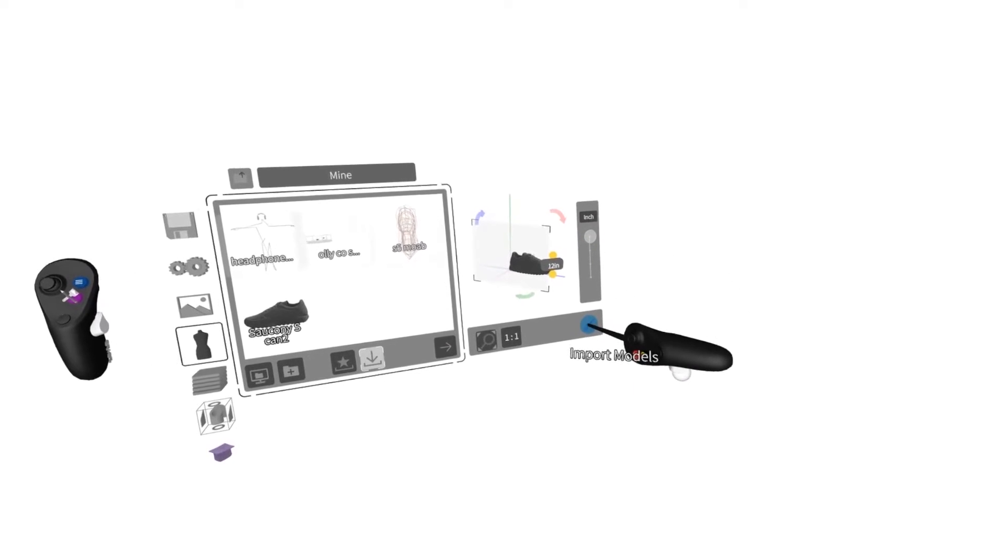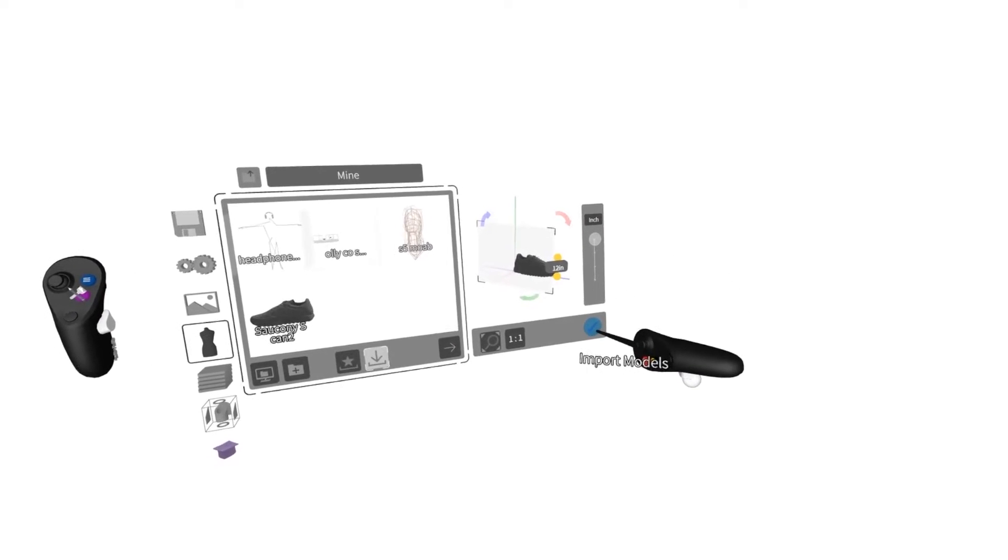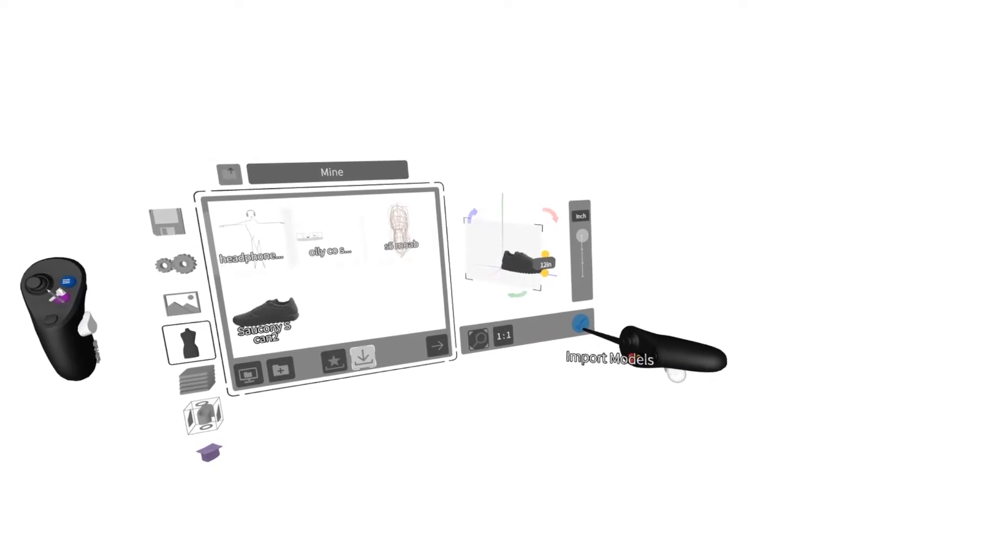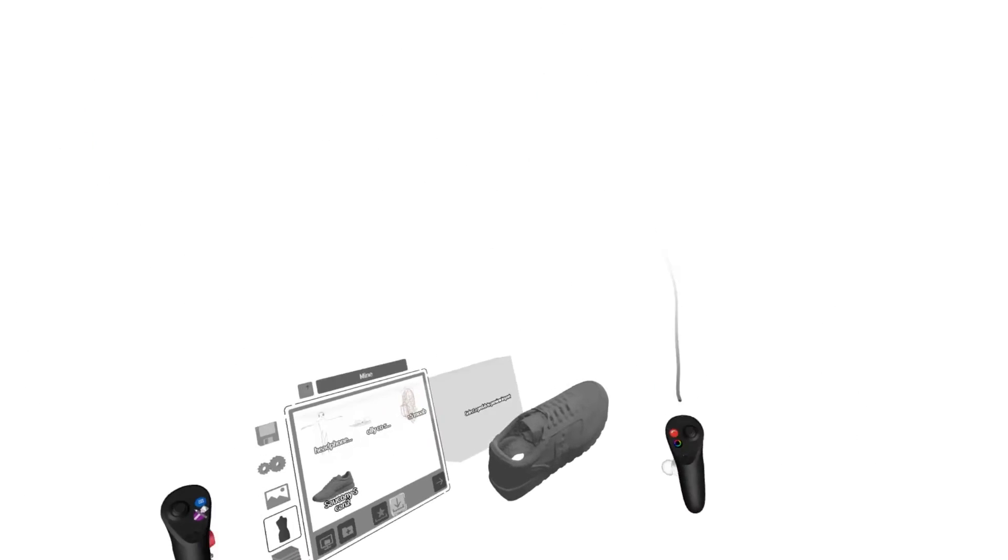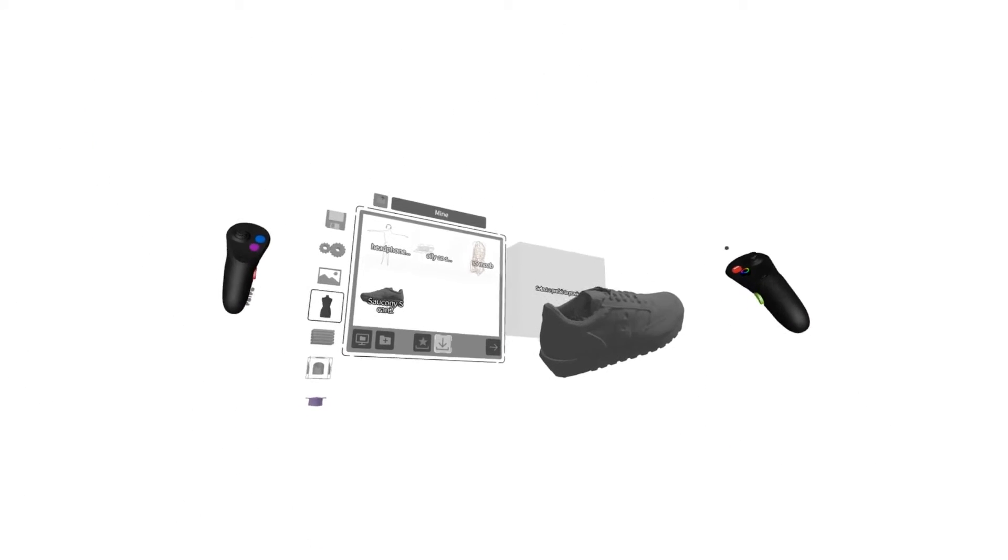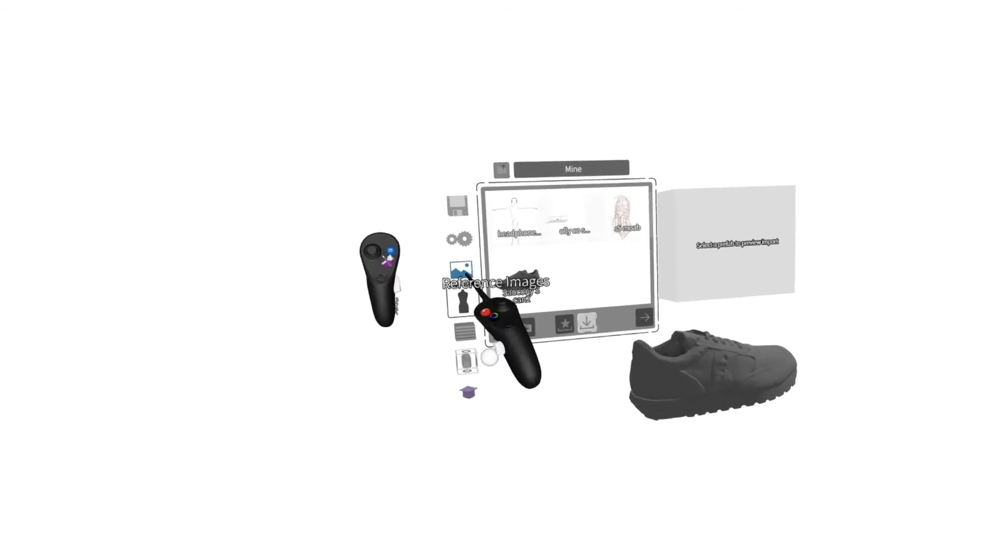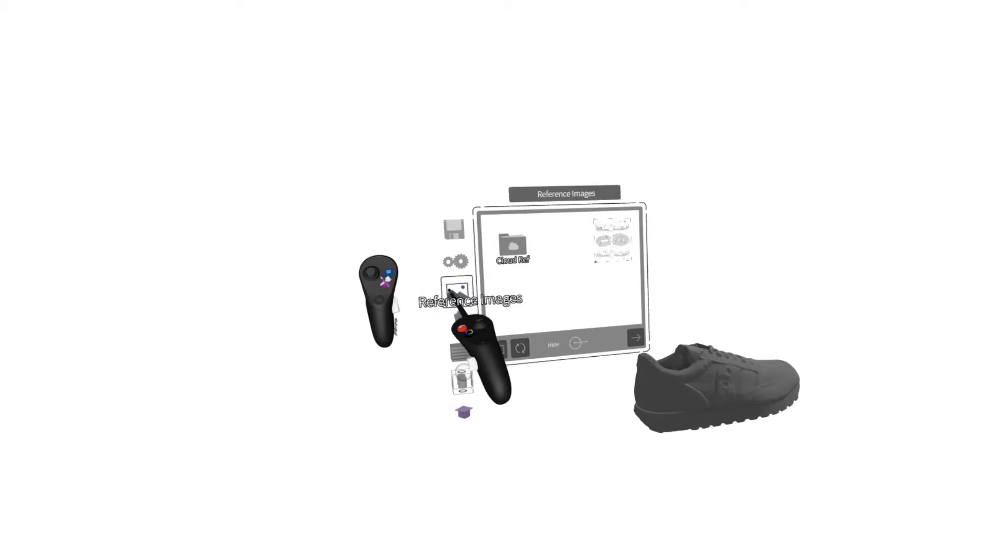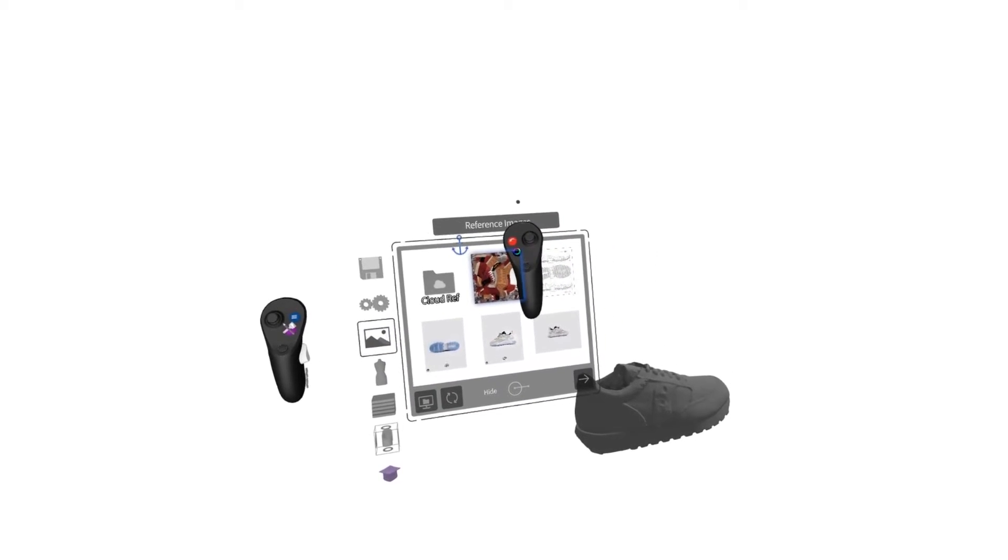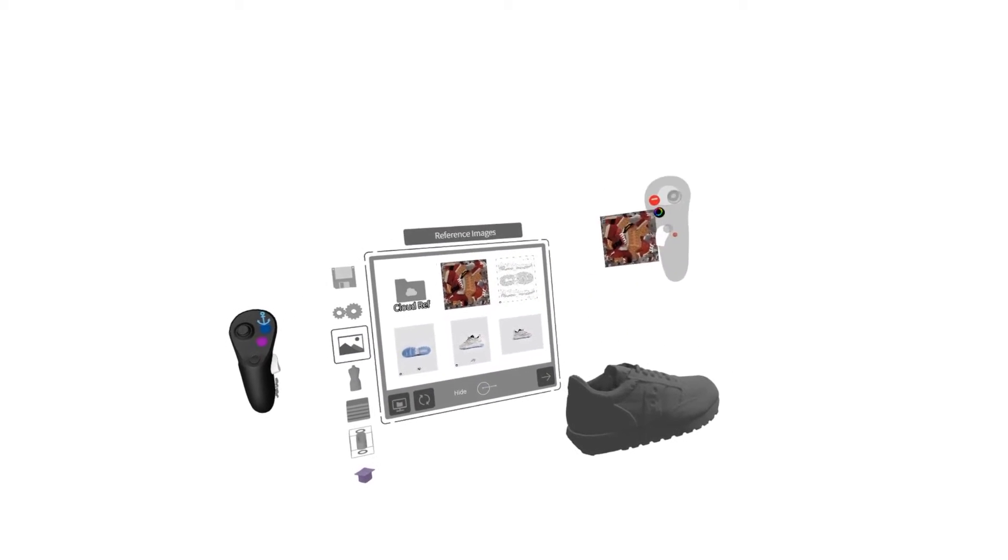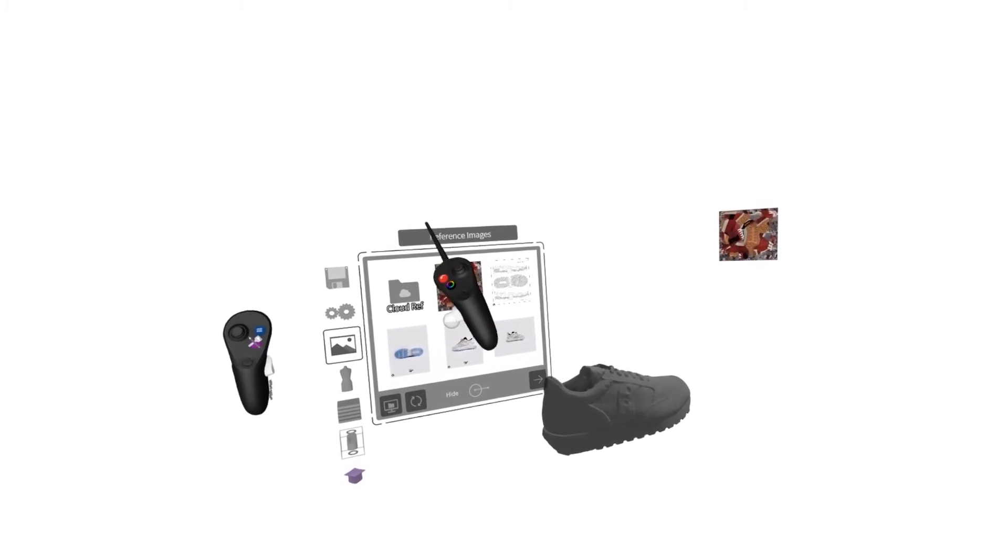Once I'm happy with it, I'll press Import Models, go to Reference Images, and select the image map that I saved to the Reference Images folder on my PC.